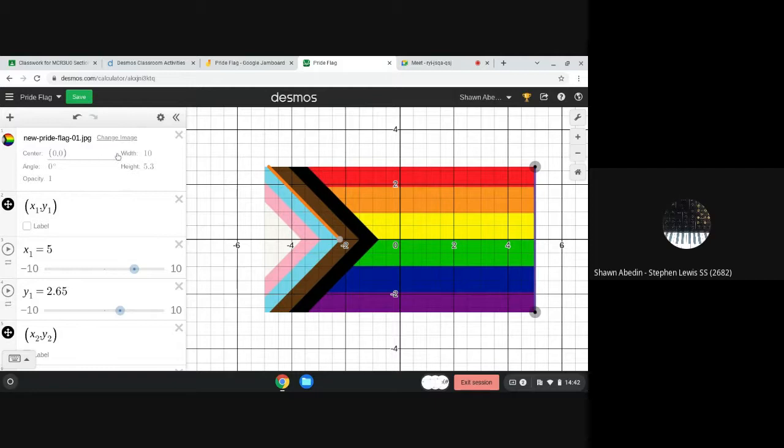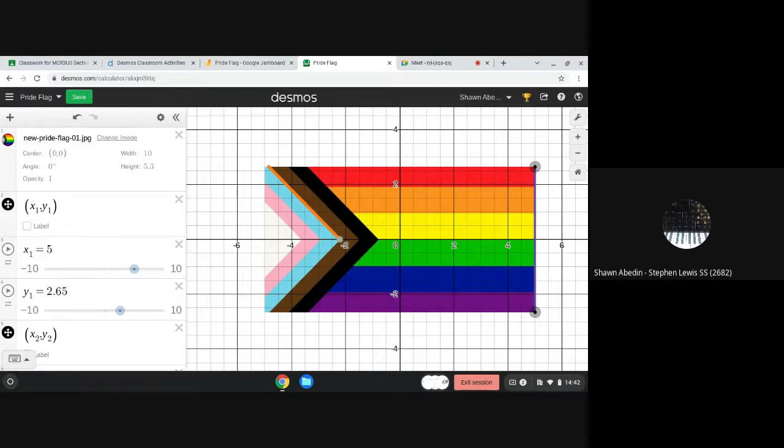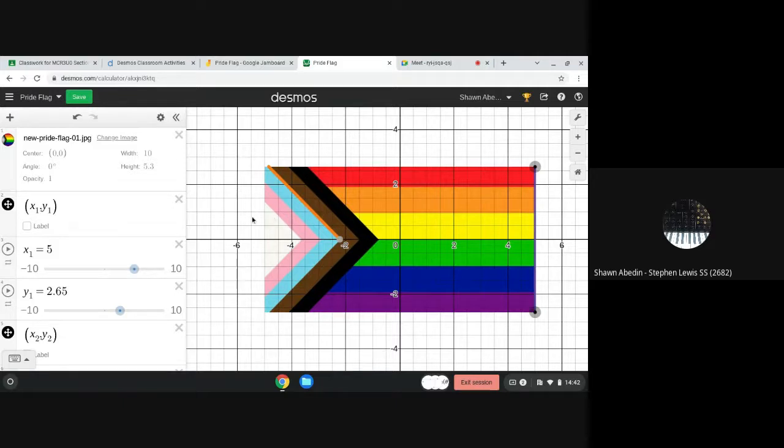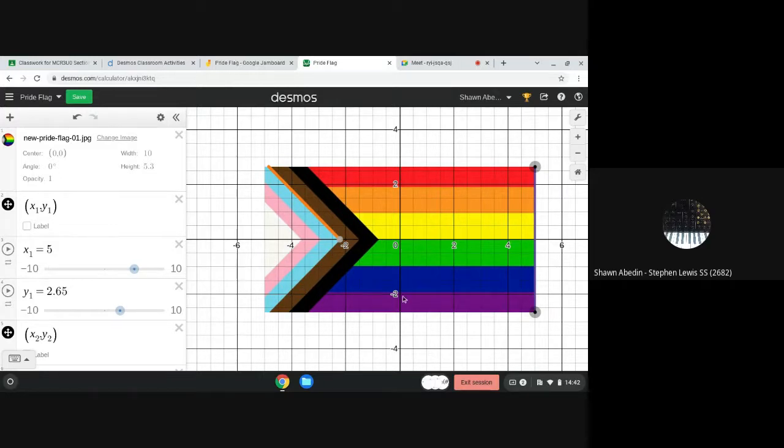It has a width of 10 units, so we can see that 5 to the left and 5 to the right of the origin, and then its height is 5.3 units, so 2.65 up from the origin and 2.65 units down from the origin.